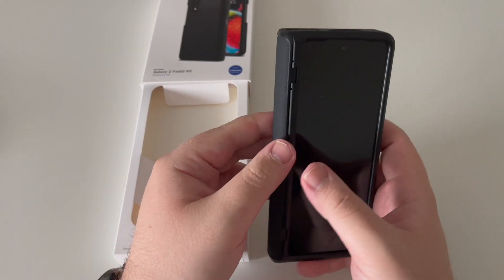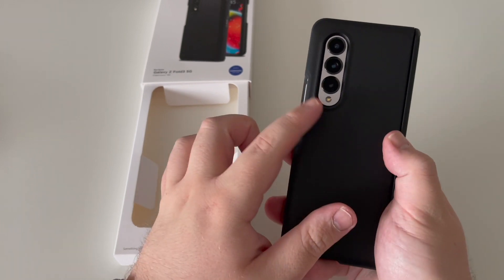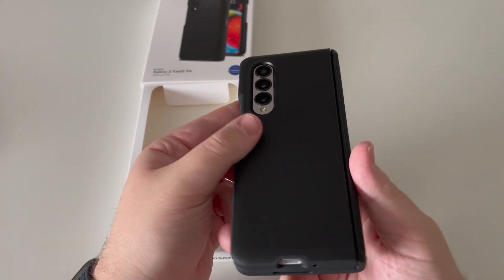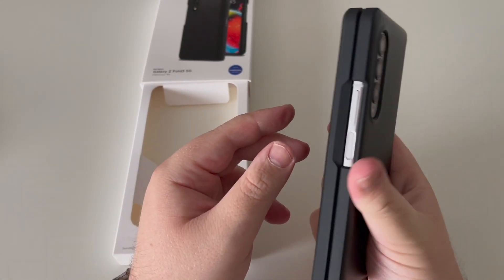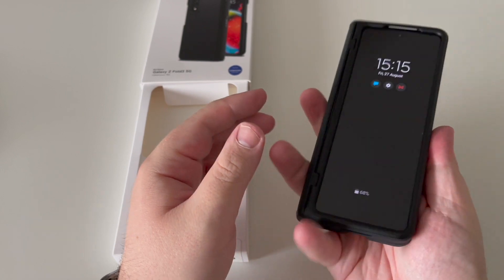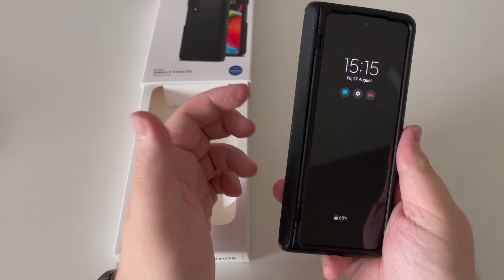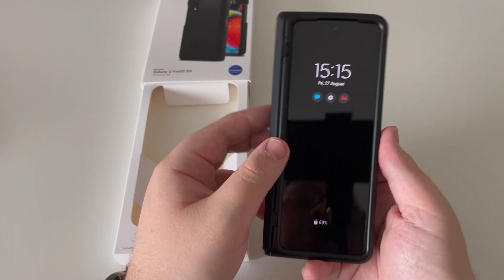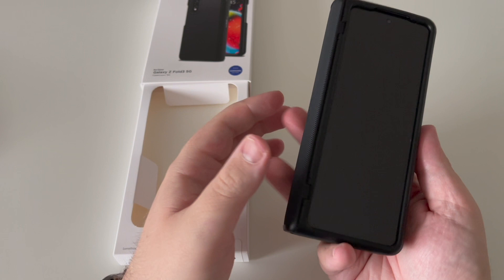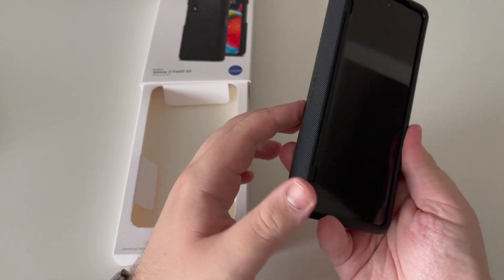It's like a soft matte touch plastic, so it's quite grippy in the hand. Obviously it does add bulk, but at the sake of adding bulk, you are now protected. So if you drop it, you're not going to damage your hinge. You've got a good lip around the screen and there's a lip around the camera.